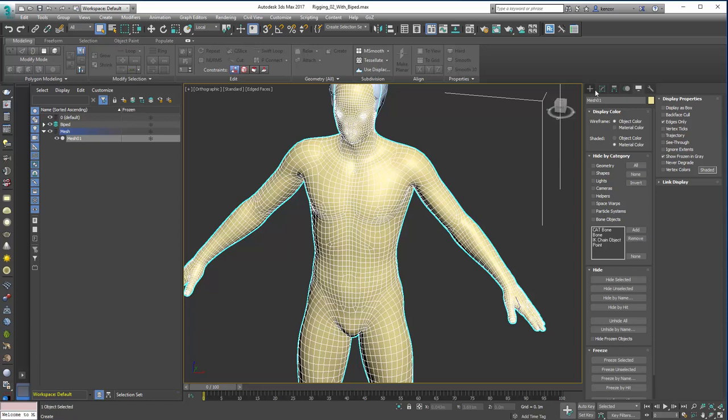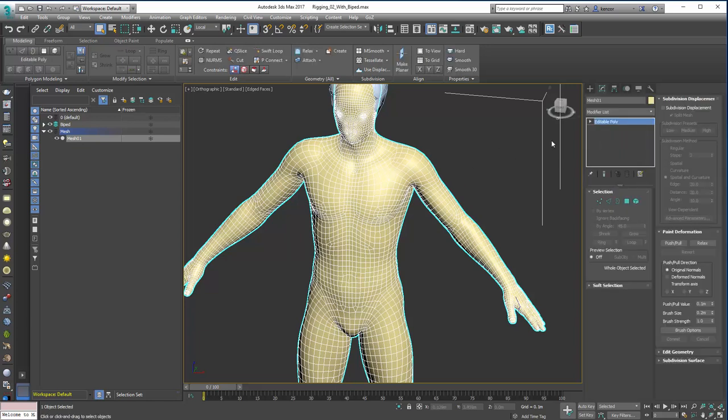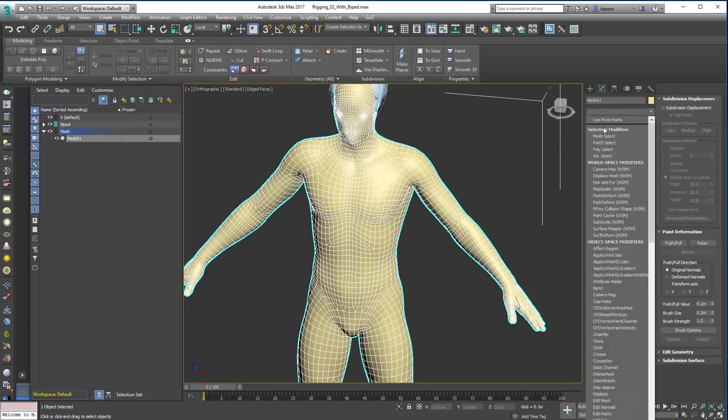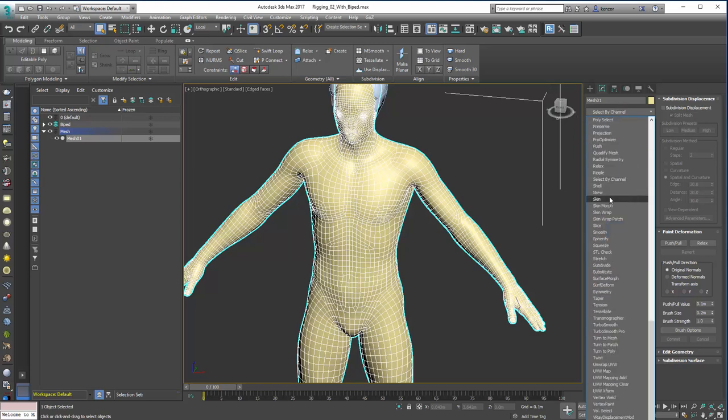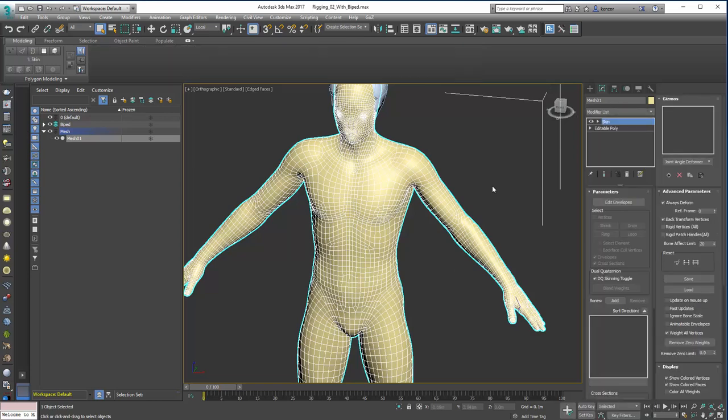So now we can just go back into the modifier and from our drop-down list we can type this. Skin. There we go.